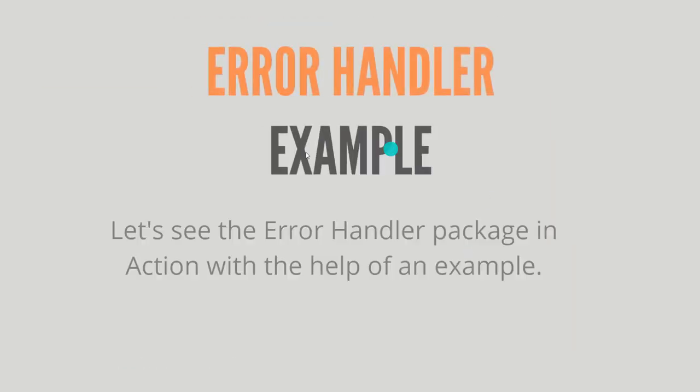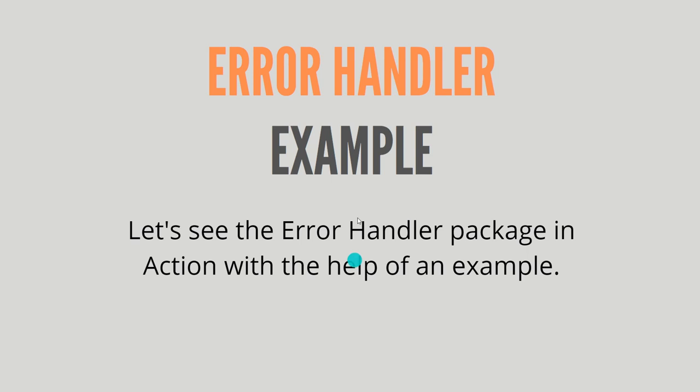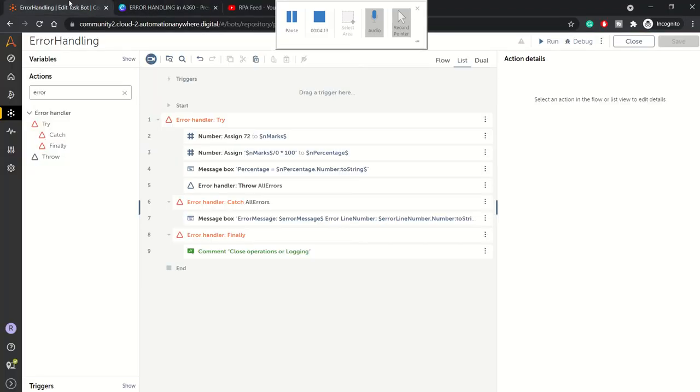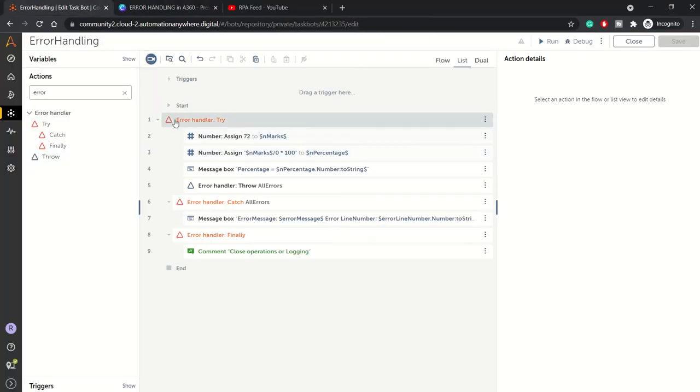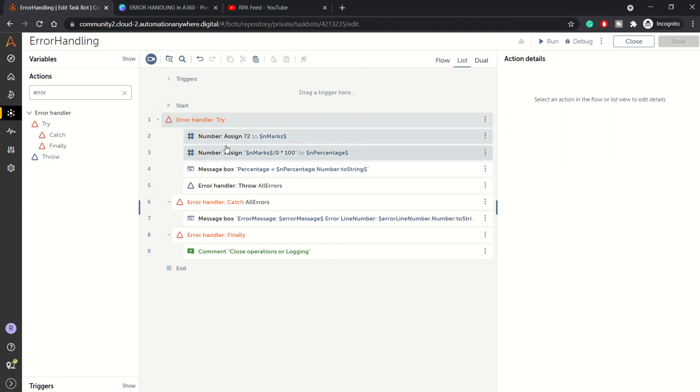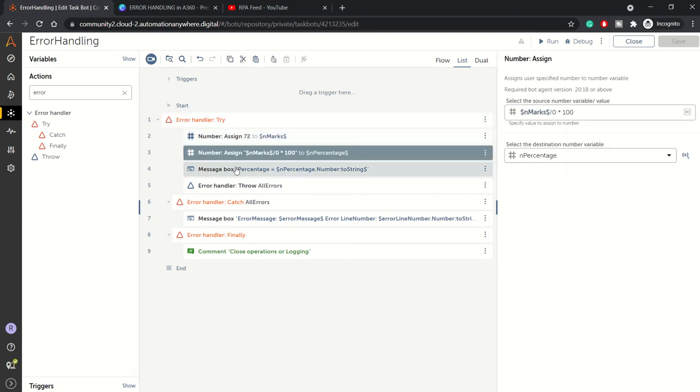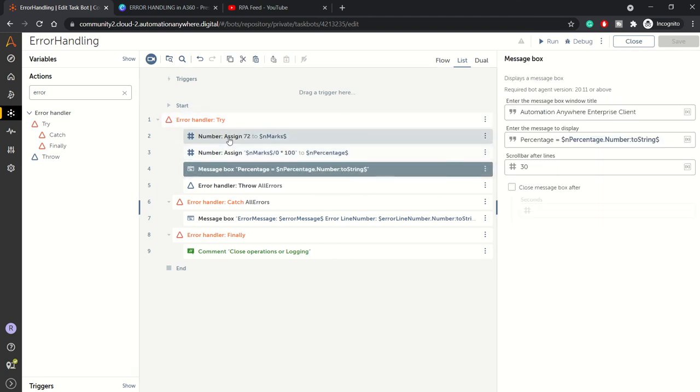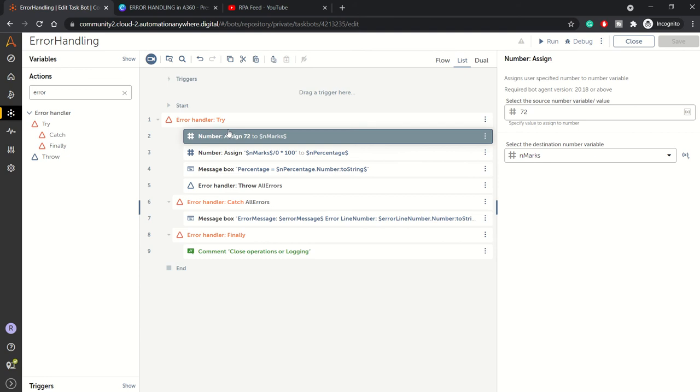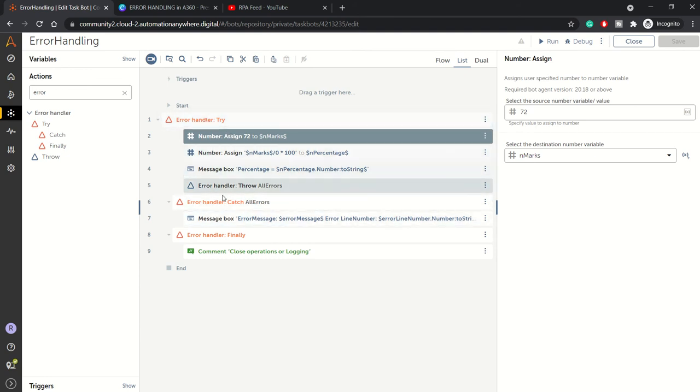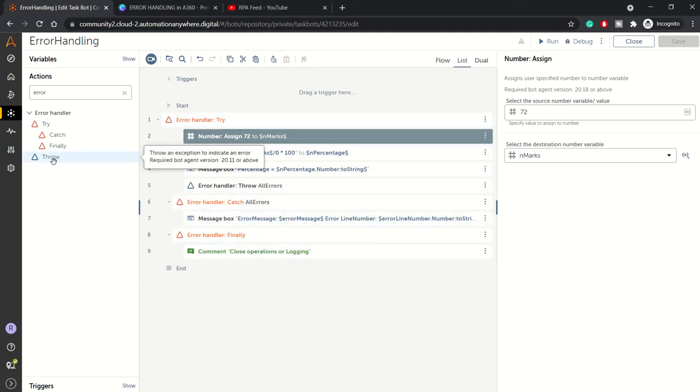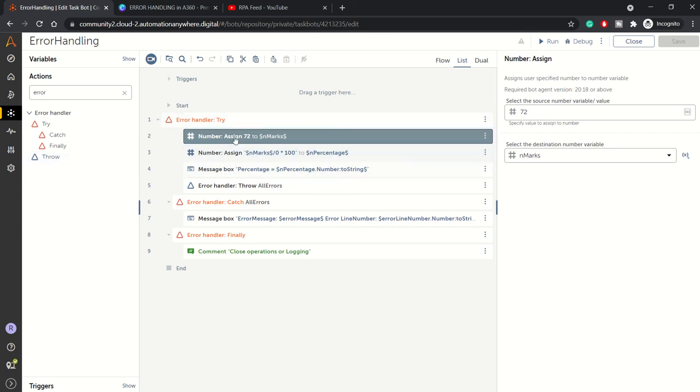We'll see all these with the help of an example. Let's dive into our bot designer and let me show you. I have already coded this bot, this small snippet. Here we are demonstrating the use of try, catch, and finally along with the throw action.